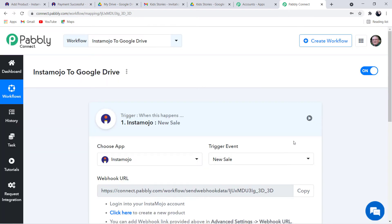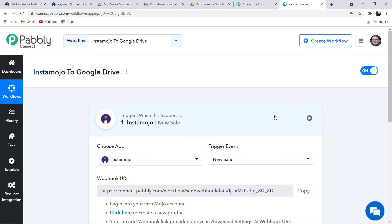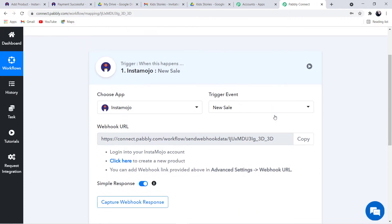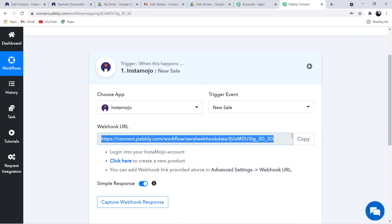In case you want more trigger or action events, you can click on Request Integration and request any sort of integration. Moving forward, you can see a webhook URL has been generated. Webhook is basically an essential way to get data from external software into Pably. This webhook helps you build a connection between the triggering application and Pably Connect. What you have to do next is simply copy this webhook URL, and then we are going to move to our Instamojo account.